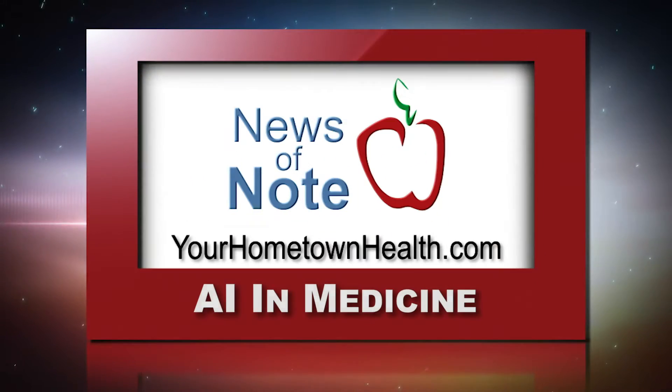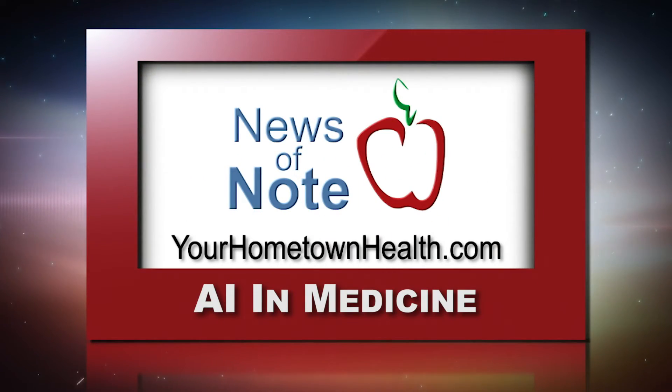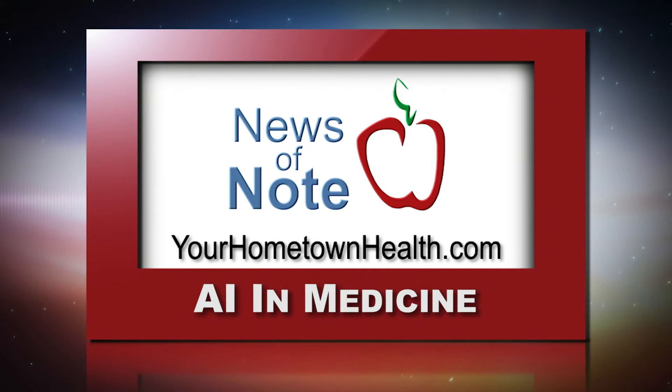You'll find a link to information on this story when you click the News of the Week tab on our homepage at yourhometownhealth.com.